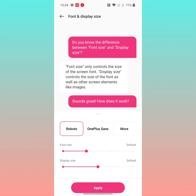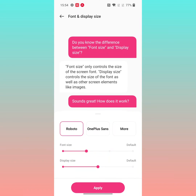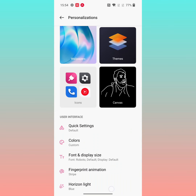You can also adjust the font size here, or the display size you want to use on your device. It is quite easy — just tap on Apply and complete the process.